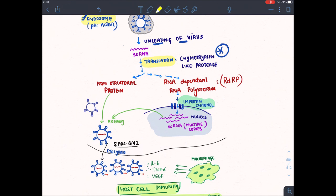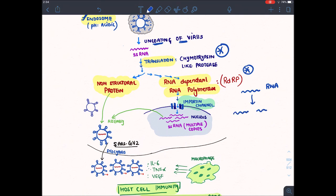When the virus undergoes translation, it forms different proteins. Some are non-structural proteins. Importantly, it forms RNA-dependent RNA polymerase. The function of RNA-dependent RNA polymerase is to convert single-stranded RNA into multiple copies of another single-stranded RNA.